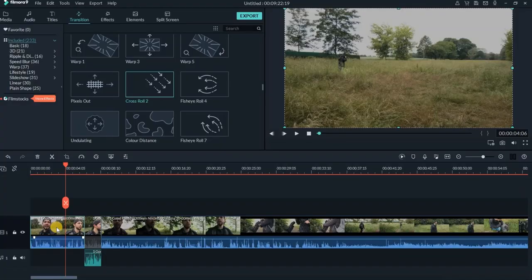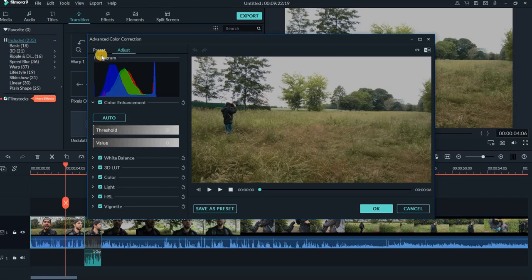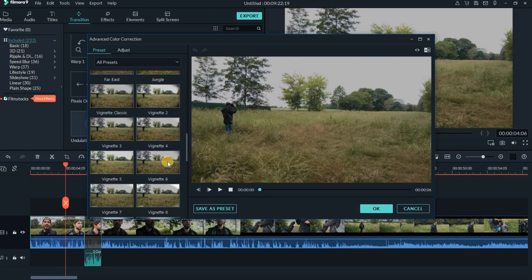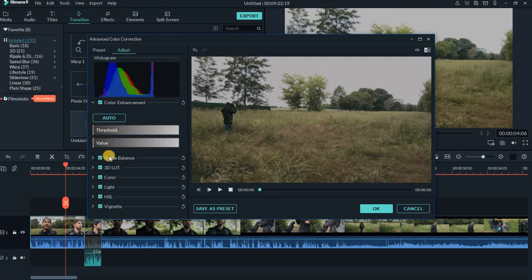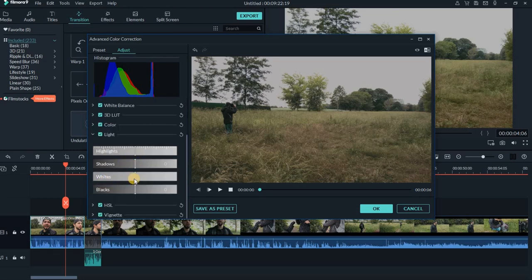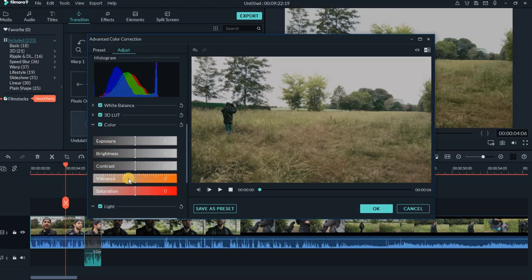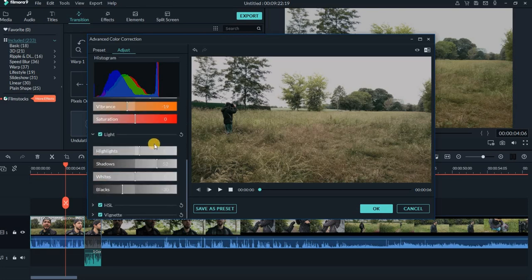Another thing I always use is color grading. I select the video and click the 'advanced color tuning' icon. In this new window I have presets — I can choose one and then adjust it further. I can adjust white balance, color, exposure, brightness, contrast, vibrance, saturation, highlights, and shadows manually. For example, I can take off the highlights, open the shadows a little bit, increase the contrast. It's like editing in Lightroom or Photoshop.